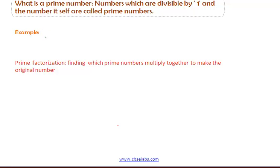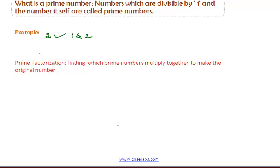Consider an example. We can say that 2 is a prime number, since the numbers which divide the number 2 are 1 and the number 2 itself. So, 2 is a prime number.